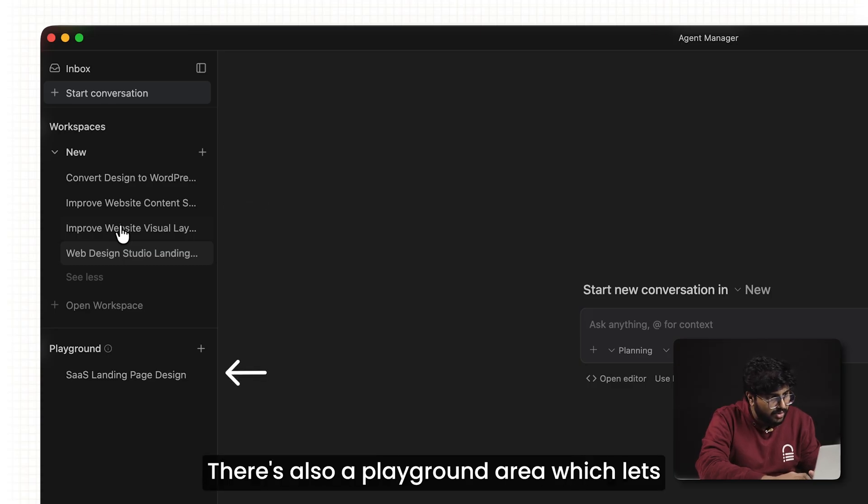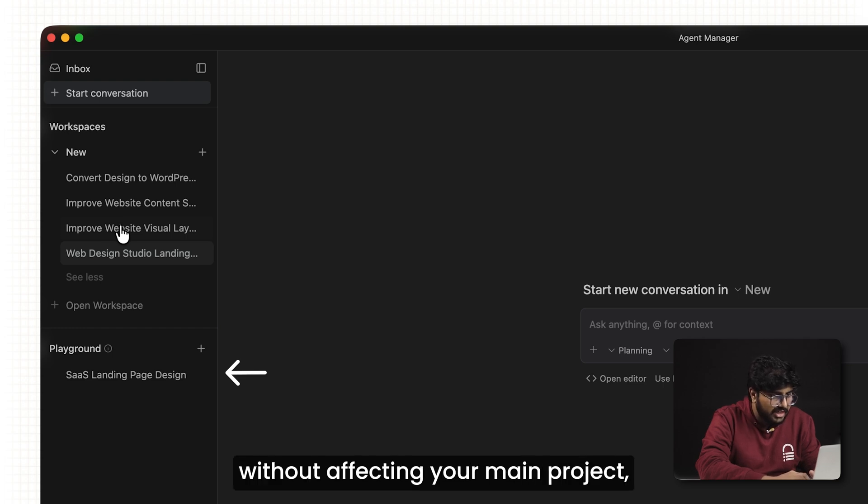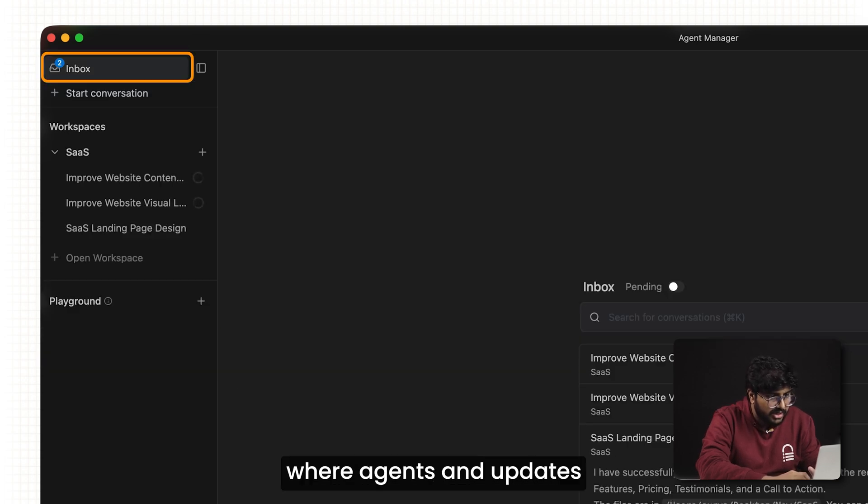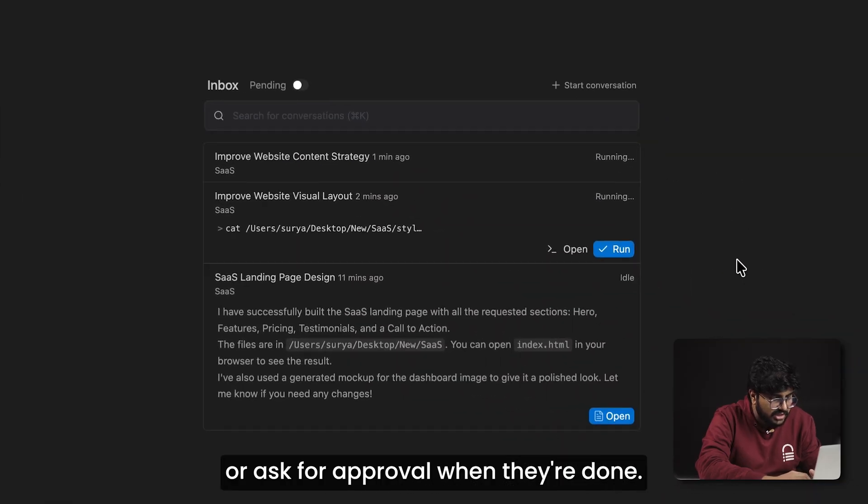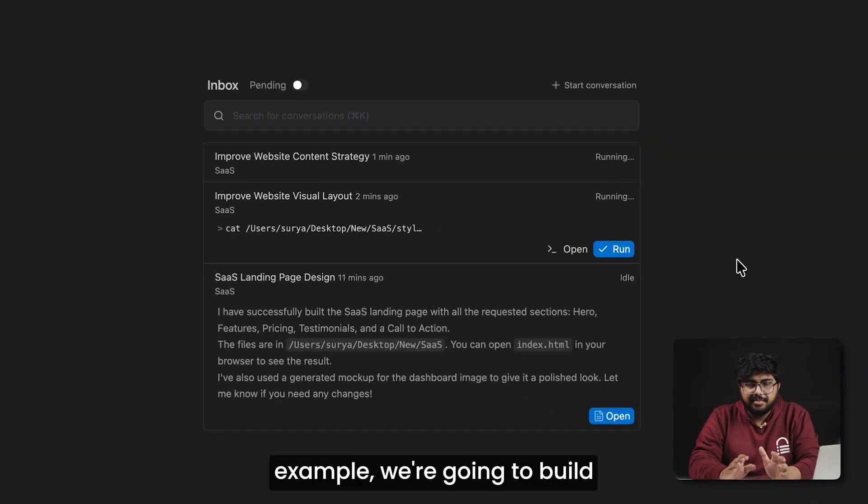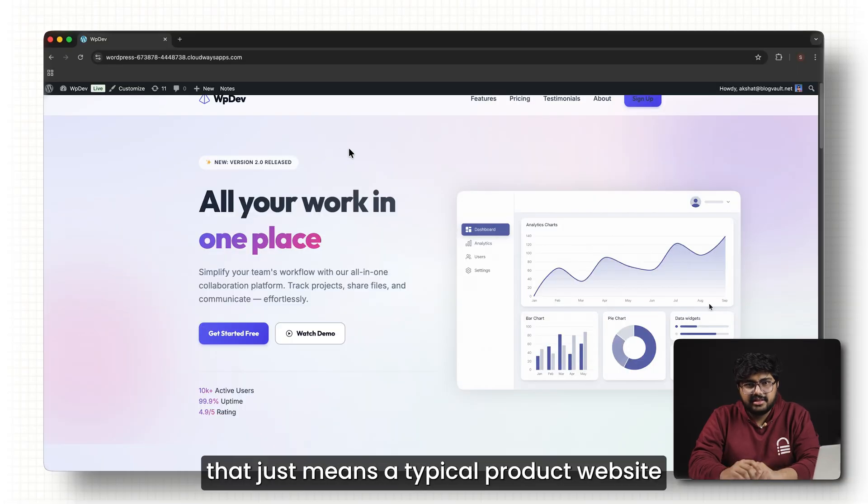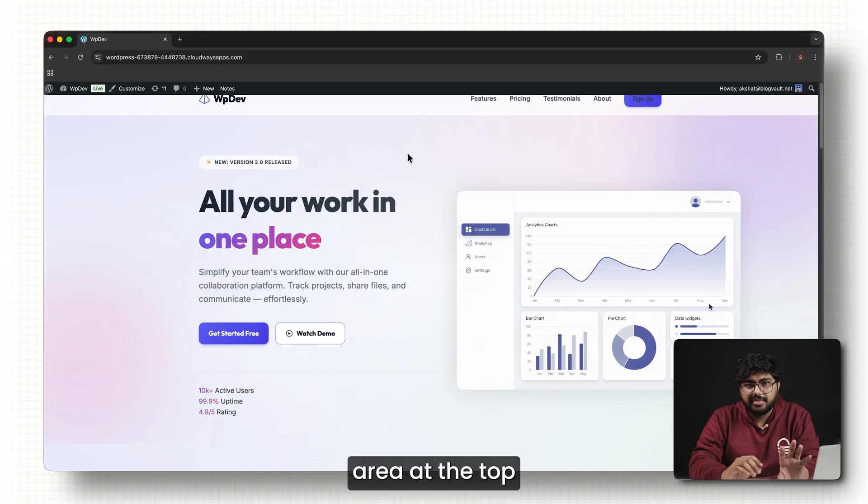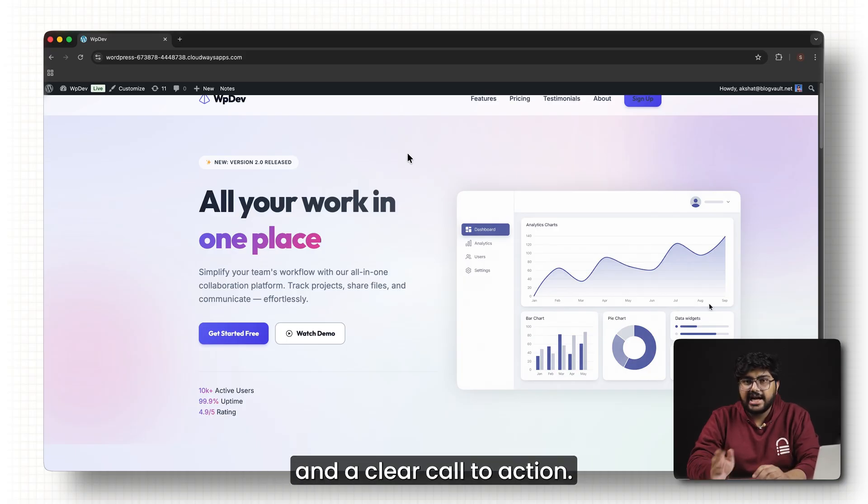There's also a playground area which lets you test ideas freely without affecting your main project, and an inbox where agents send updates or ask for approval when they're done. For this example, we're going to build a SaaS style website. That just means a typical product website with sections like a hero area at the top, features, pricing, testimonials, and a clear call to action.